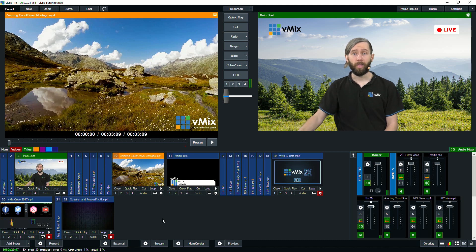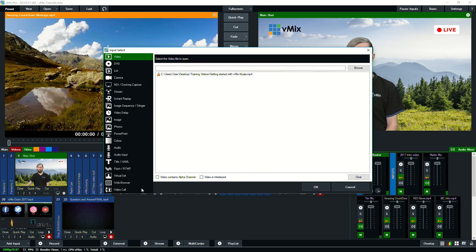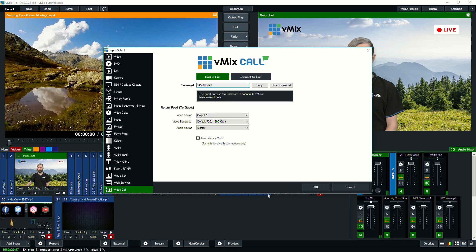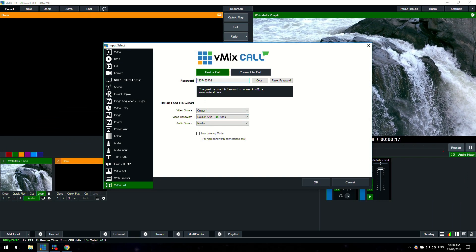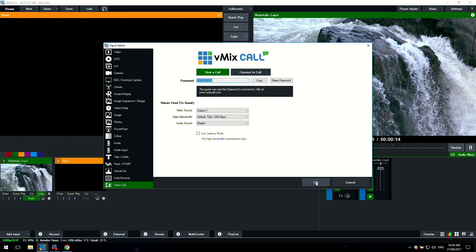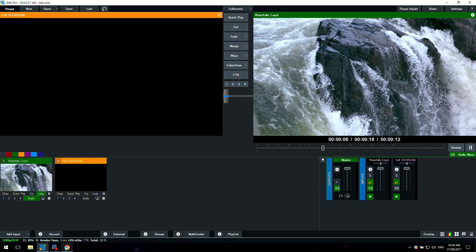Now one other thing worth mentioning is vMix call. So if we go to add input, right down the bottom you will be able to see a video call section. vMix call allows you to bring in a remote guest by using a web browser and a webcam and a microphone.